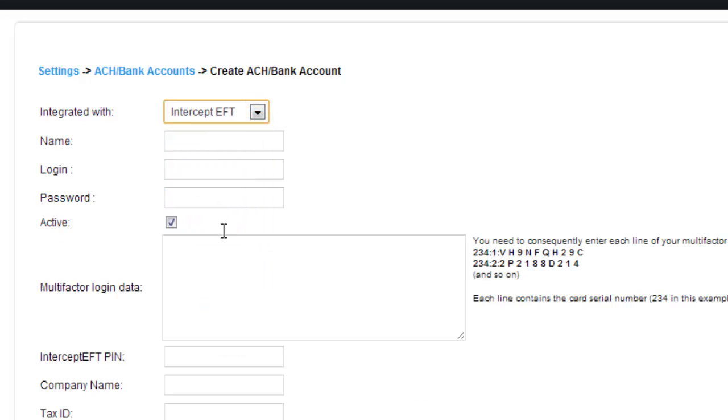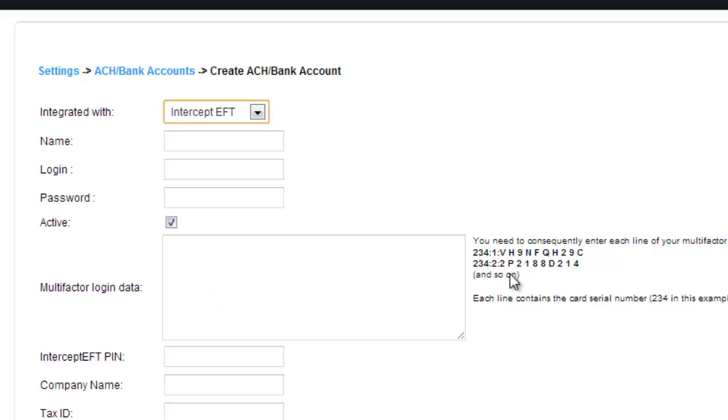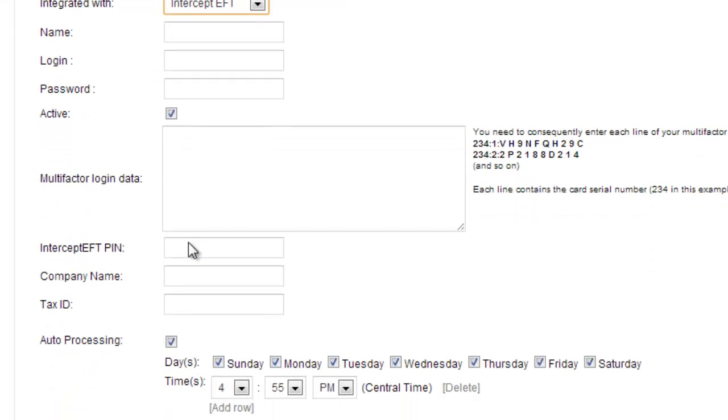Intercept EFT. It's basically the same as the other two with a name, login, and password. But now you have a multi-factor login data, which will be a big number like this here on the right. They give you an example of what it will look like. Then you have an intercept EFT PIN number that they will give you when you sign up with them.